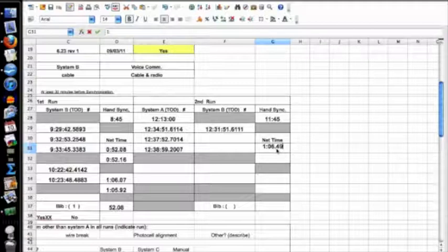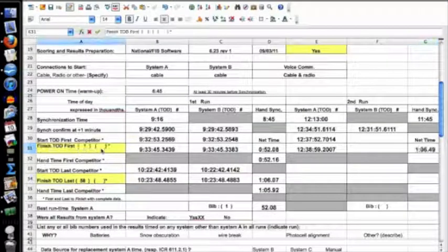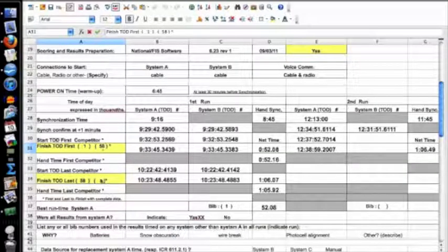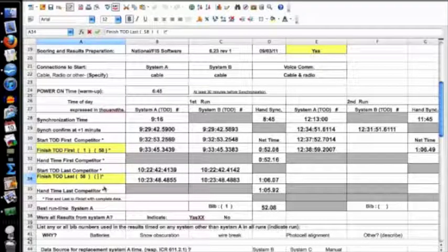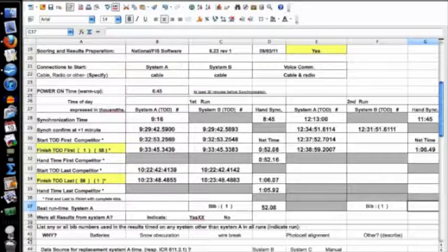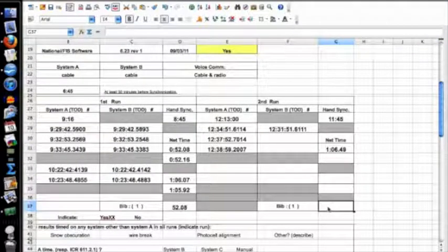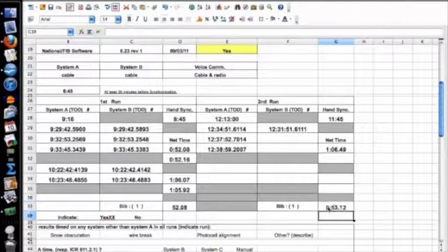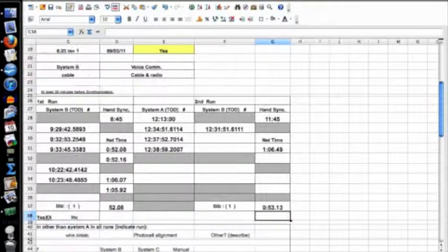My last competitor for the second run is going to be bib one. Also, I remembered that bib one won the second run too, with a time of 53.13, so I put 0:53.13 for the best run time of the second run. Now I can focus on this set of numbers.